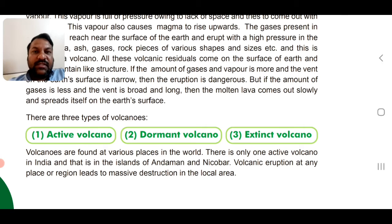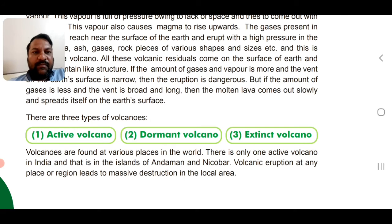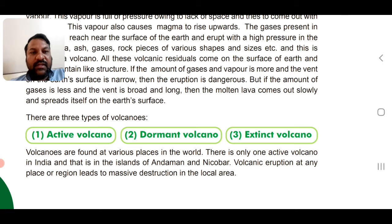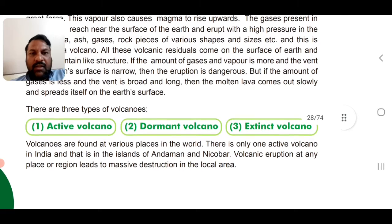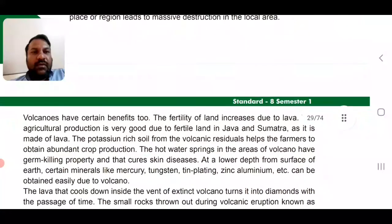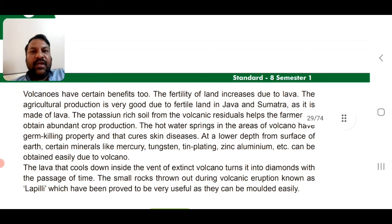Volcanoes are found at various places in the world. In India, there is only one active volcano, and that is in the Andaman and Nicobar Islands. Volcanic eruption at any place or region leads to massive destruction in that area, destroying everything in its way.